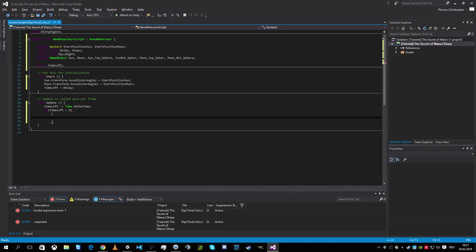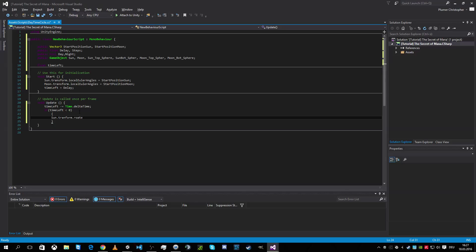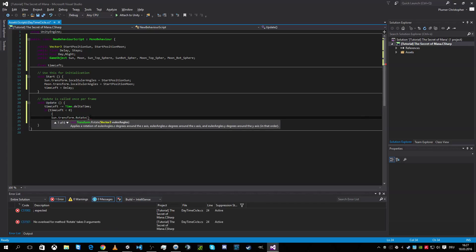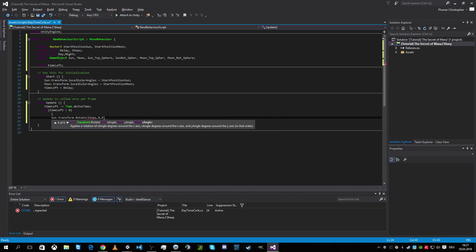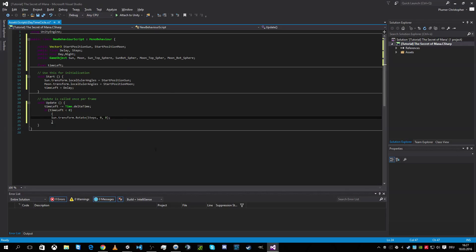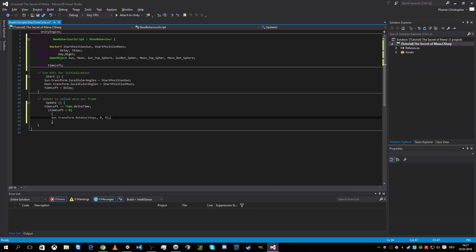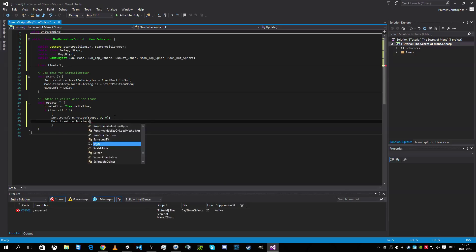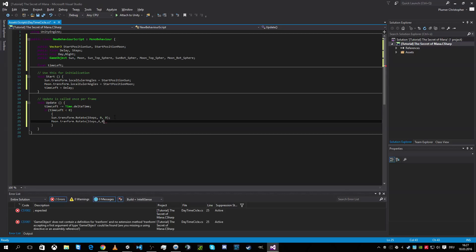And this means sun point transform point rotate. And we want him to rotate for the x value. So we give him the distance to go. And this gonna be fixed. Moon transform point rotate the same. Okay. Now moon and sun are moving. This is great.